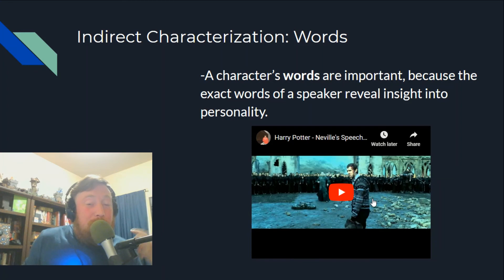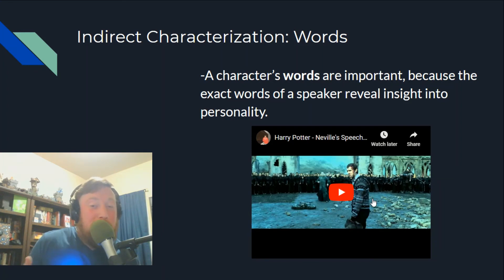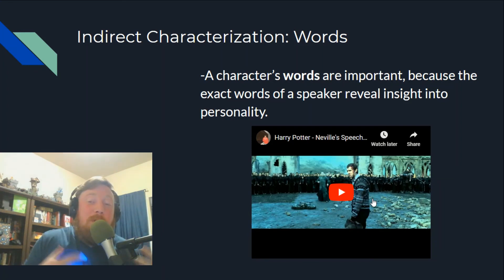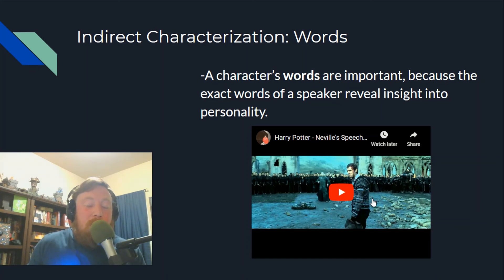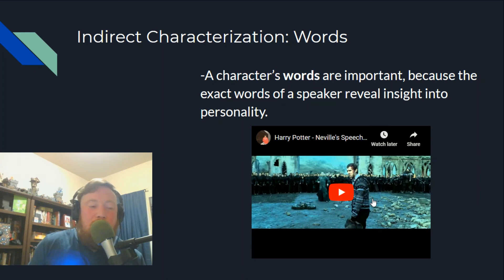Hopefully that brings home to you the power of words — how words can be so important and how they can tell you exactly what the speaker is thinking or feeling or what their insights are.